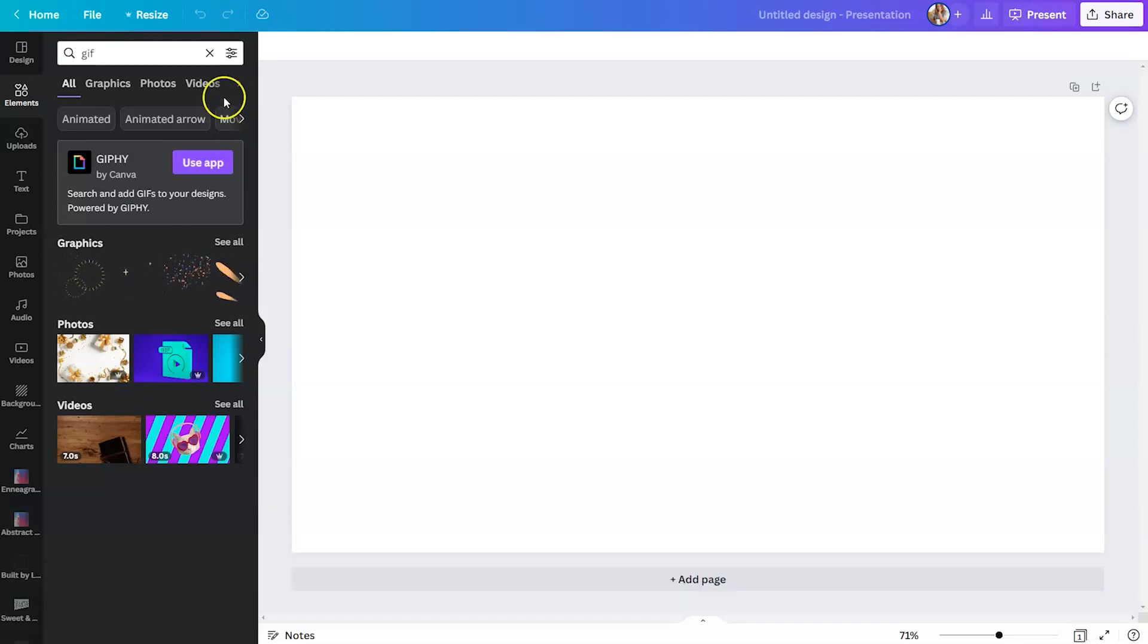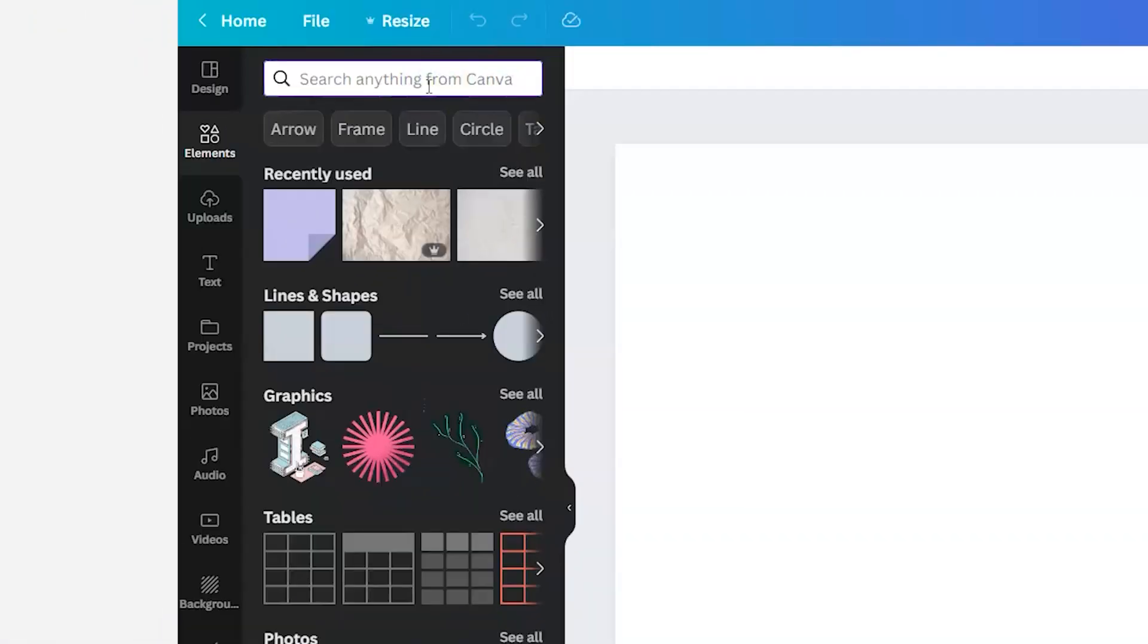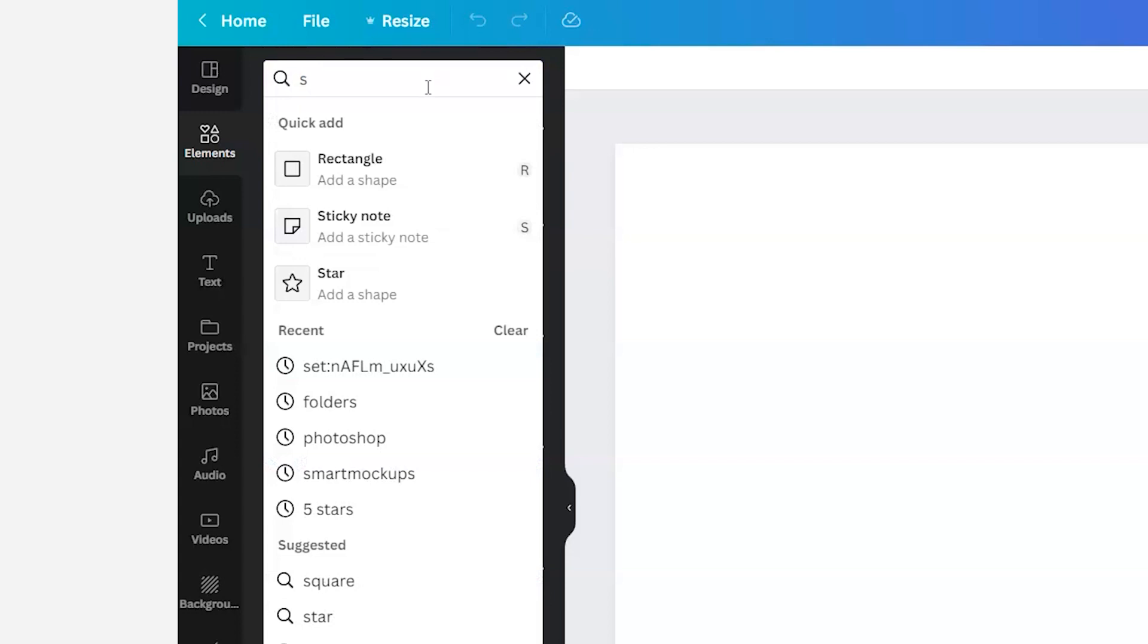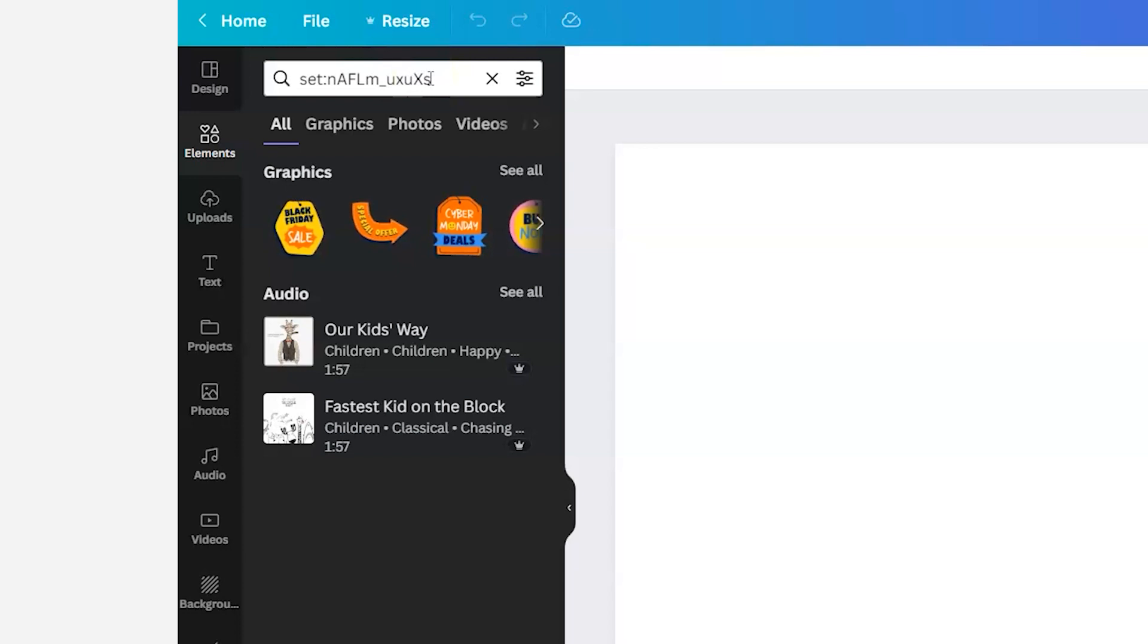Now to find the Lotties, we are going to go back up to the element search bar, and we are going to type in the specific set name for the Lotties. As you can see at the top, they're kind of crazy. So you'll just need to copy and paste from my description.